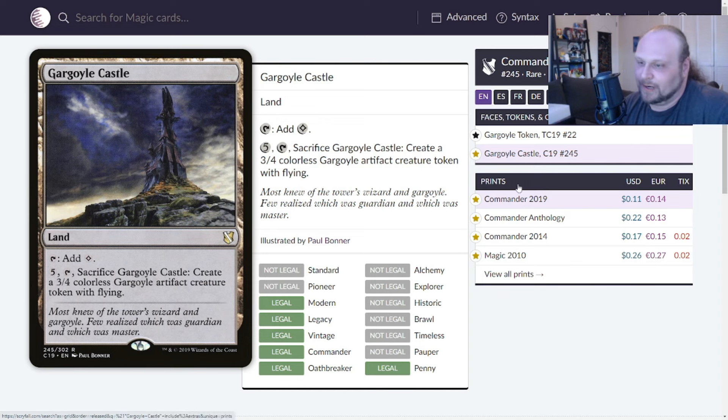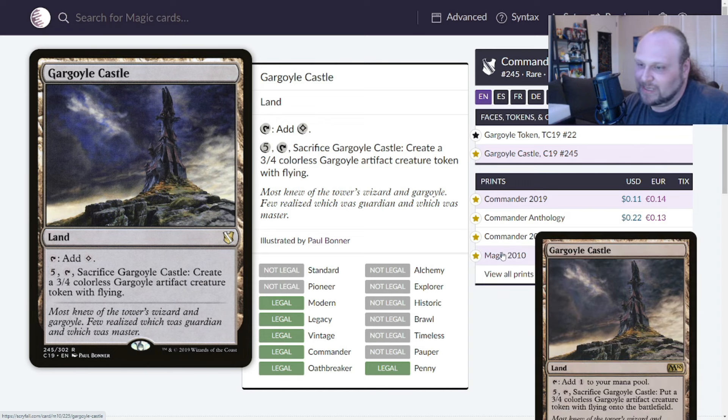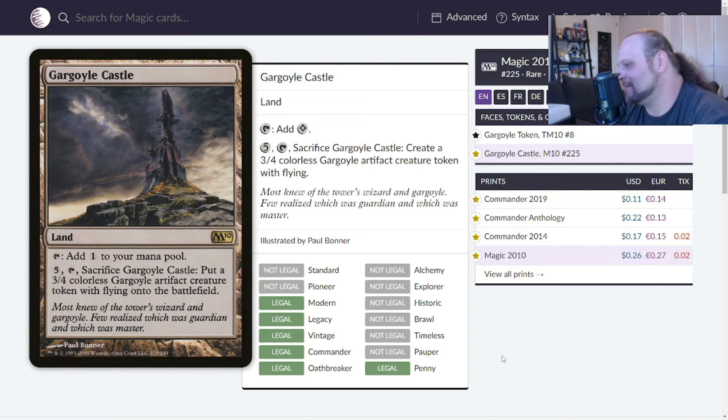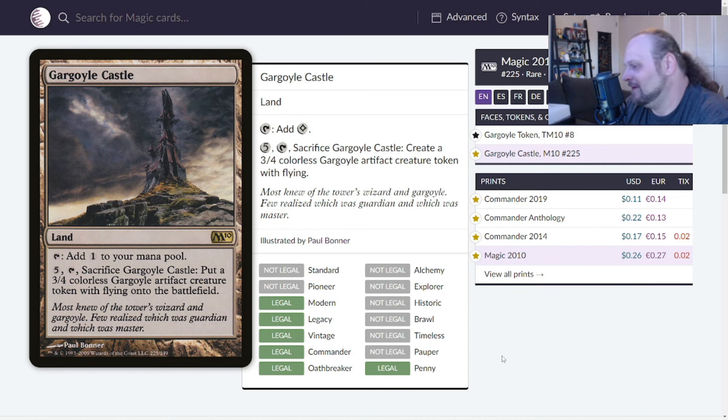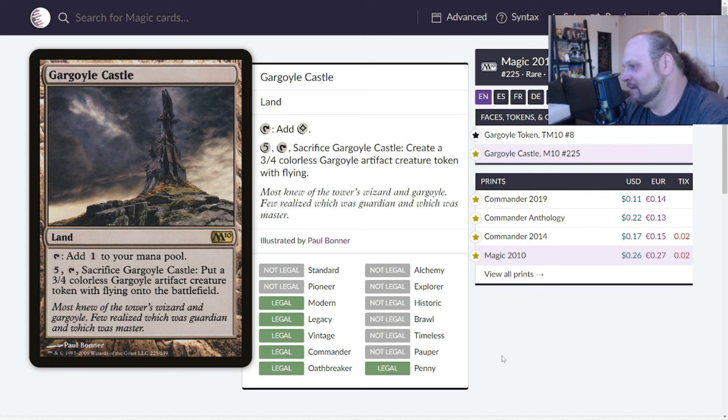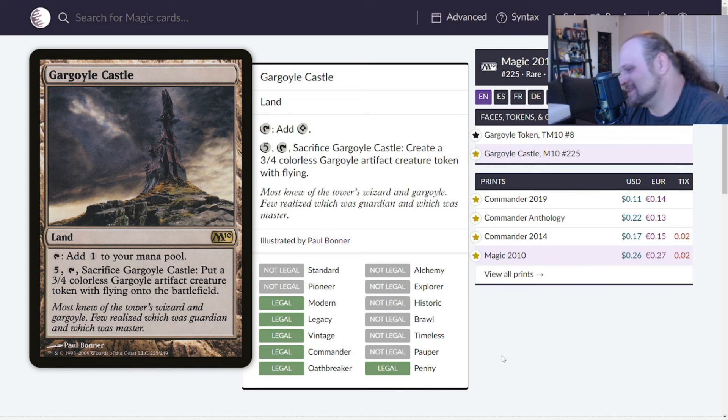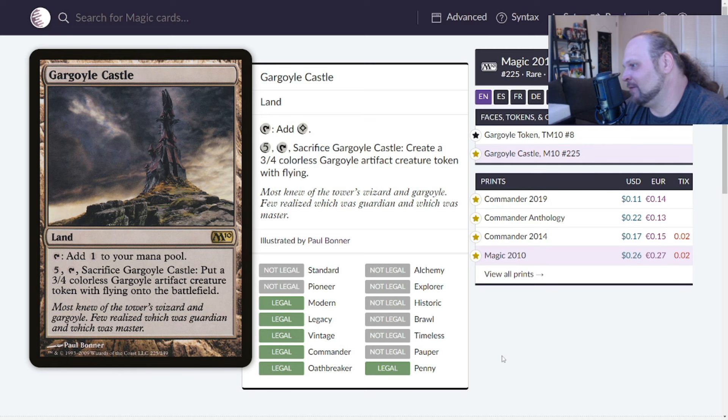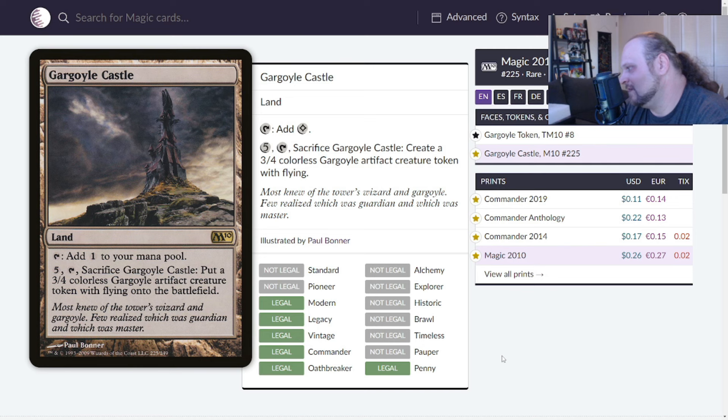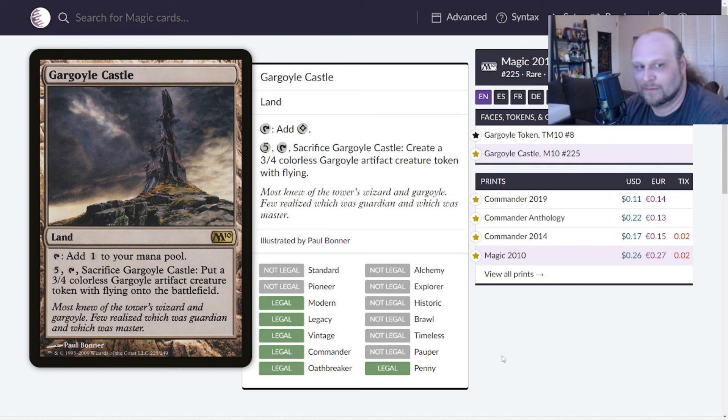We'll move on to Gargoyle Castle, originally printed in Magic 2010. This is a land that taps for a colorless, or you can pay five, tap it, and sack it to put a 3/4 colorless Gargoyle artifact creature token with flying onto the battlefield. We were already this wordy in 2010. We've been this wordy for 14 years. Put a 3/4 colorless Gargoyle artifact creature token with flying onto the battlefield, just so many words. This is relatively cheap dude. I feel like I've seen this card but did not remember it existed at all.